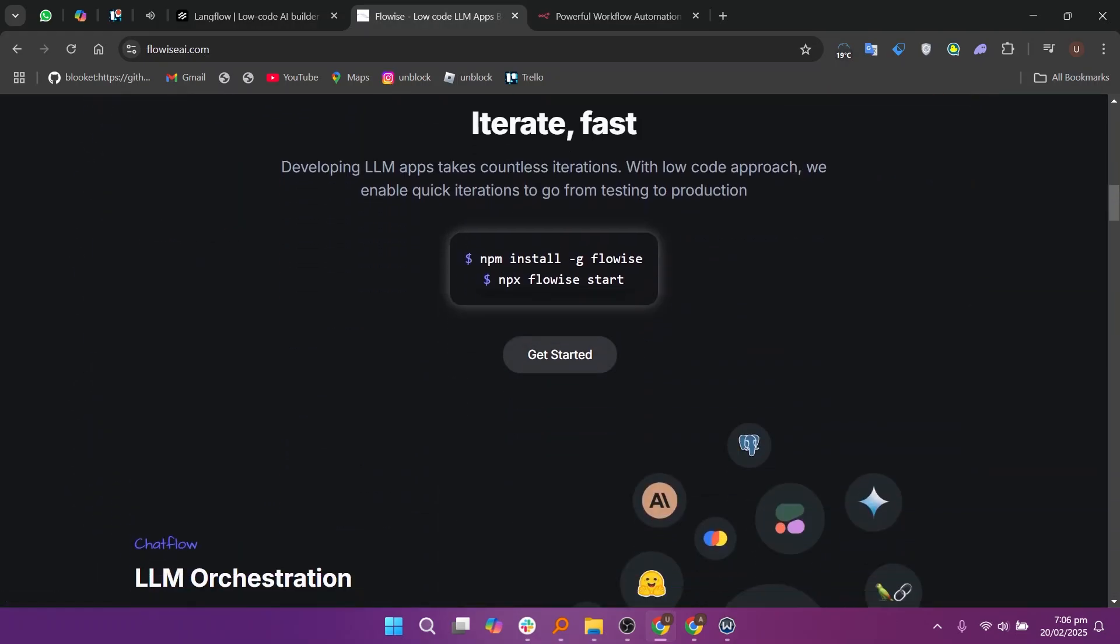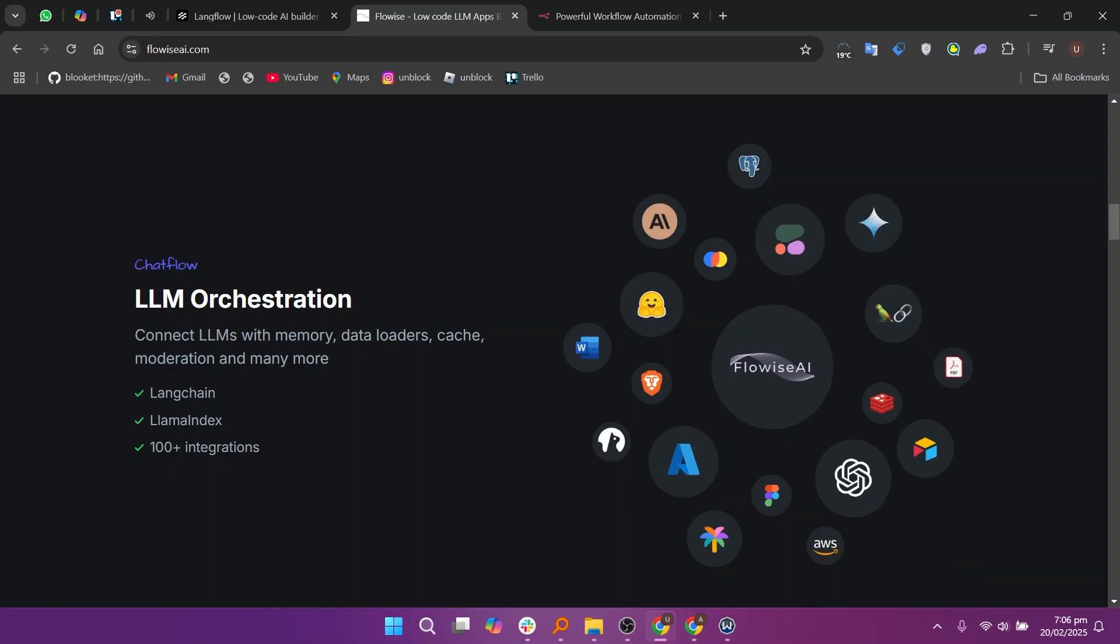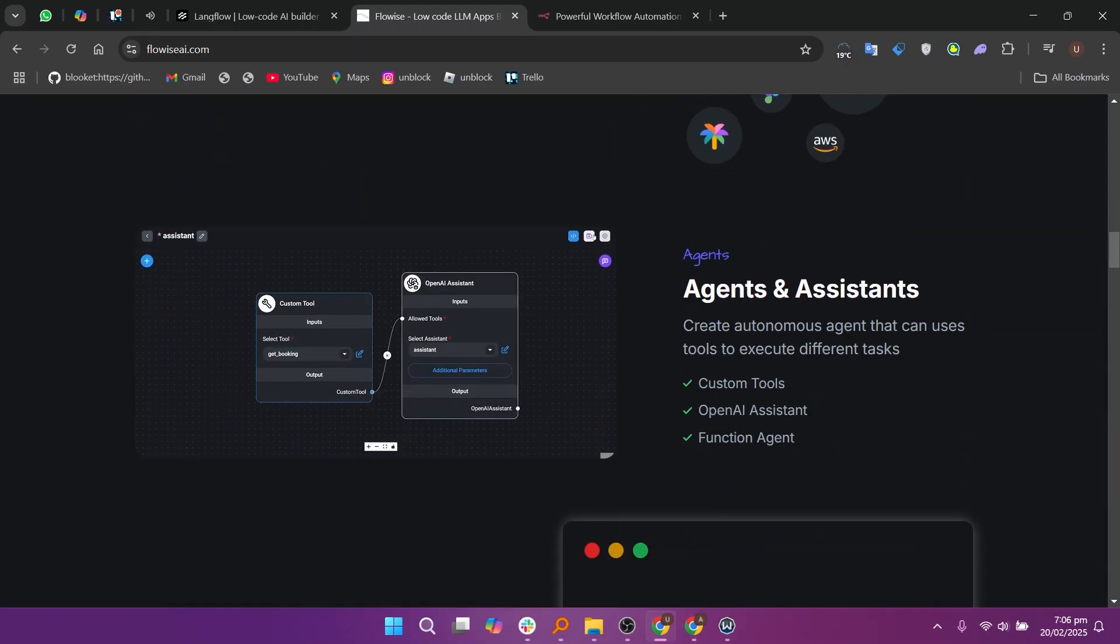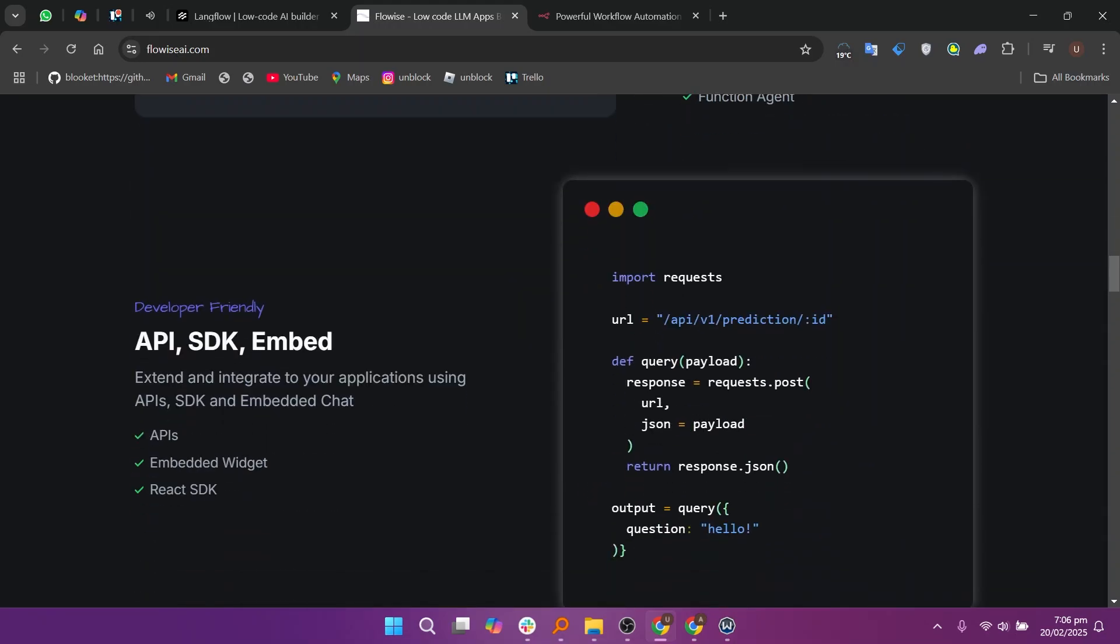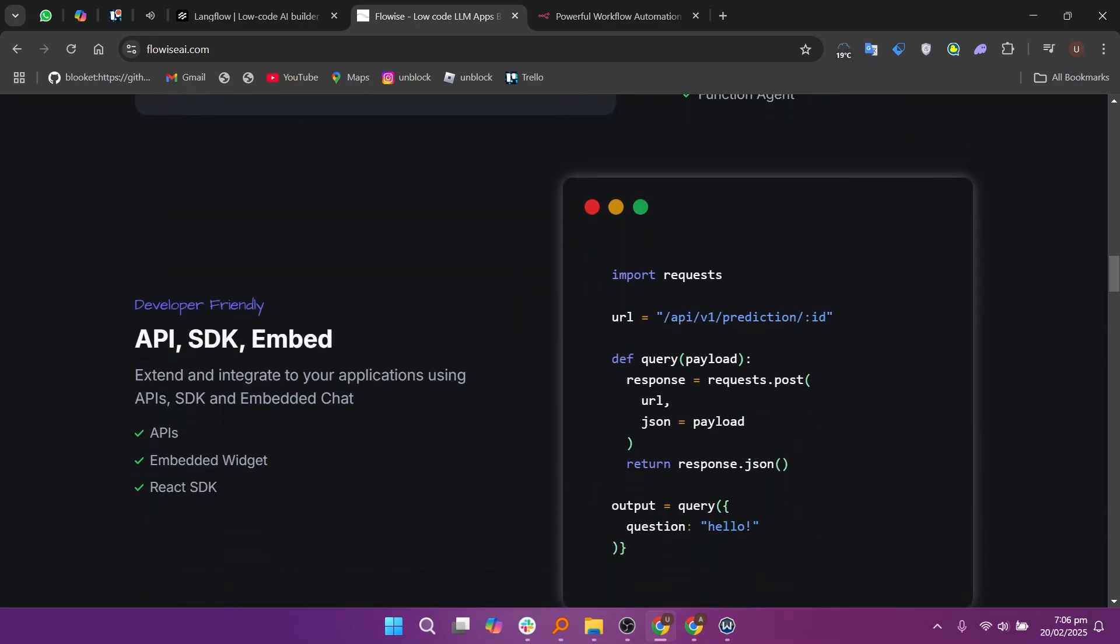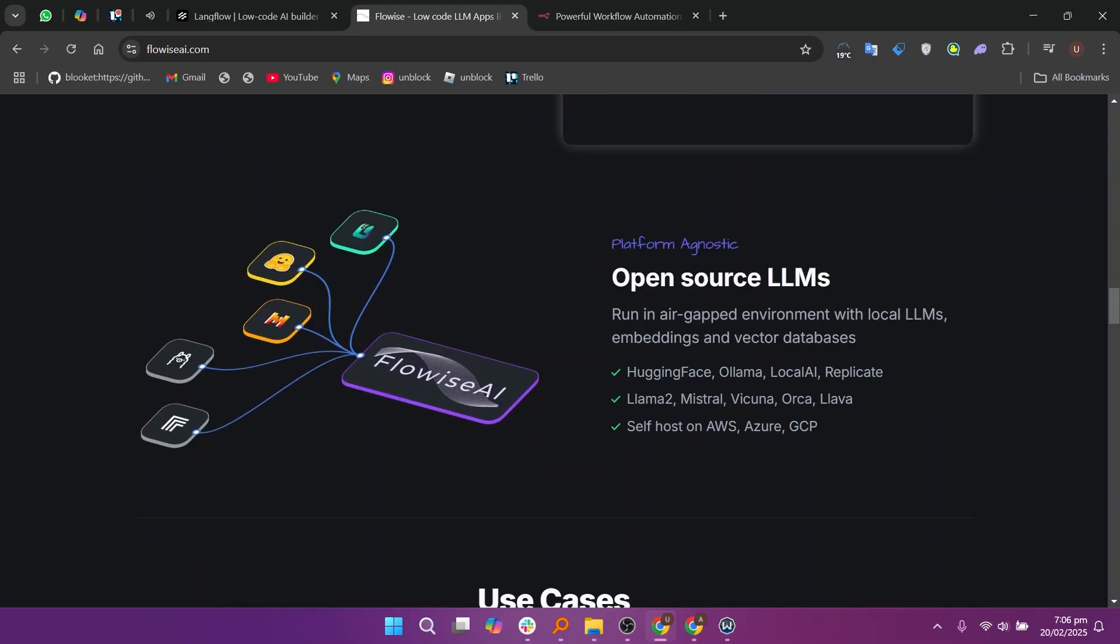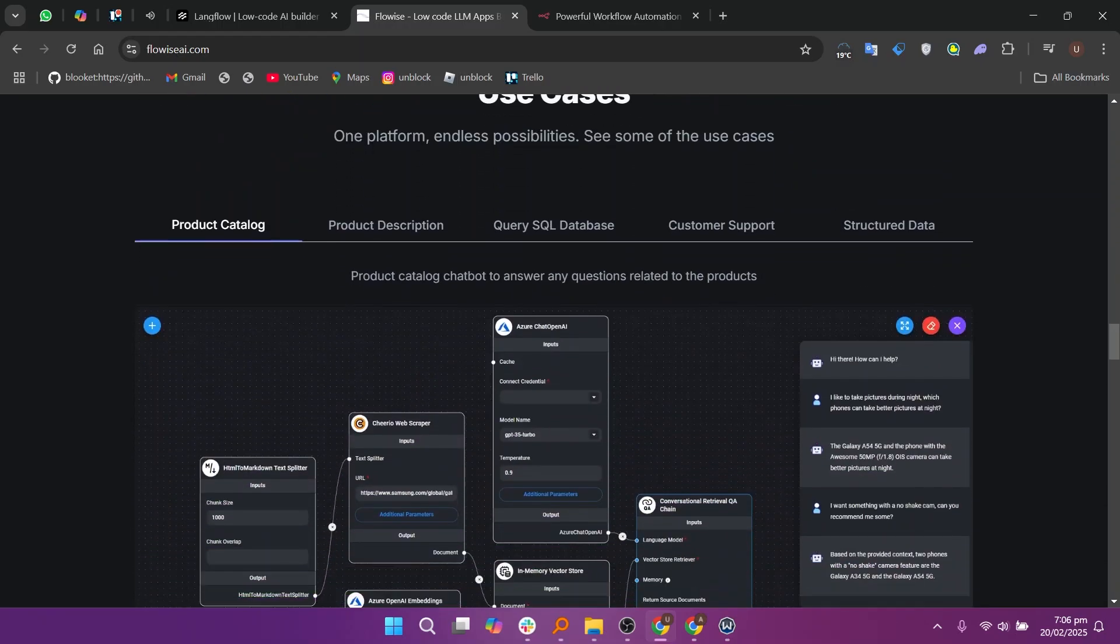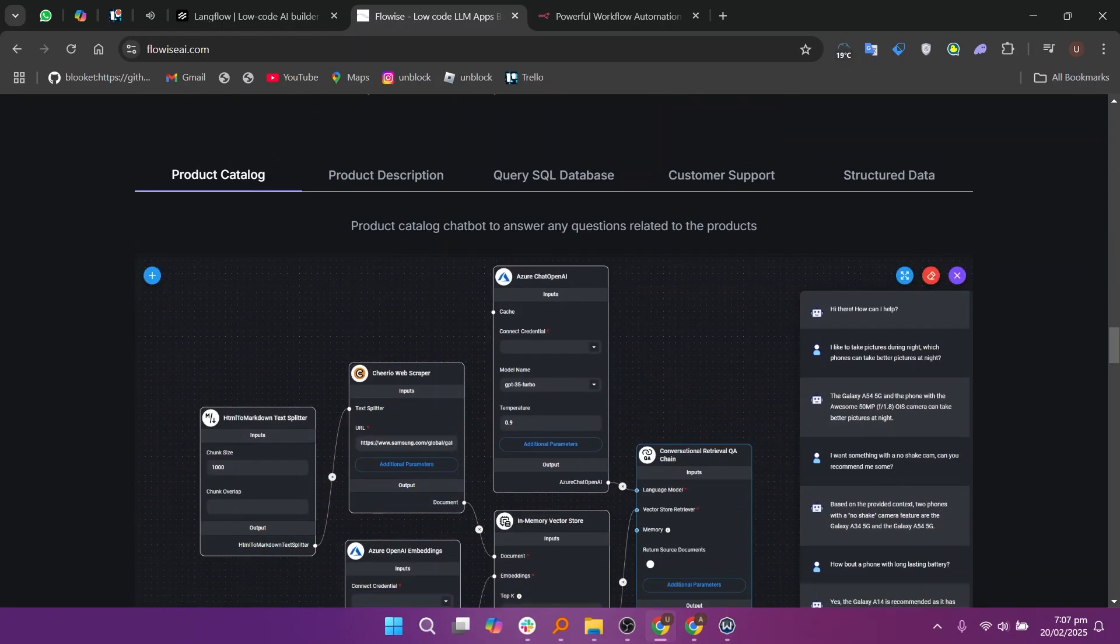FlowWise is another AI workflow automation tool focused on integrating AI models into business processes. It offers a no-code interface and supports various AI APIs, making it suitable for non-technical users looking to leverage AI in automation.